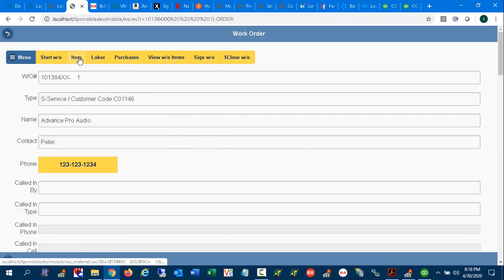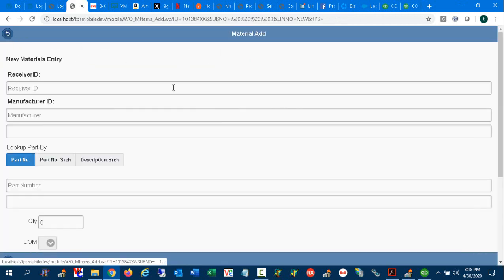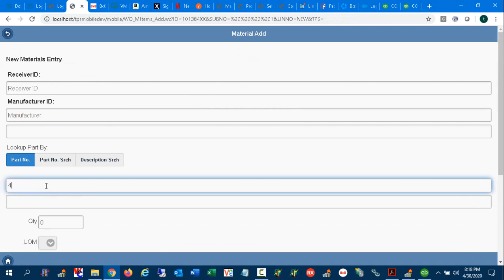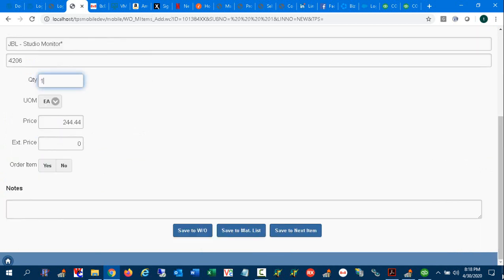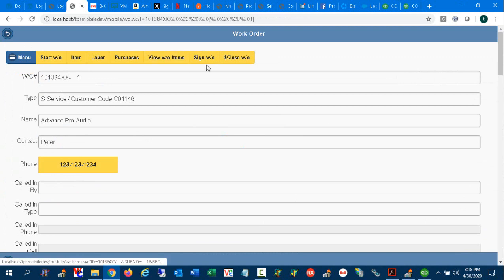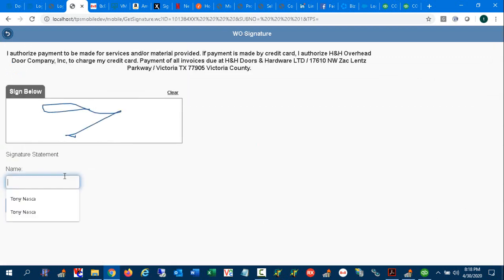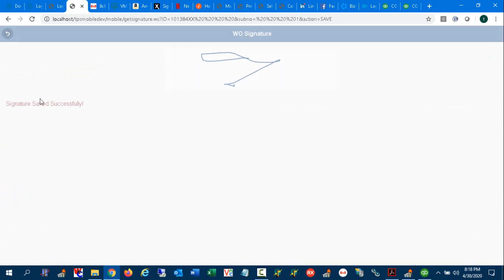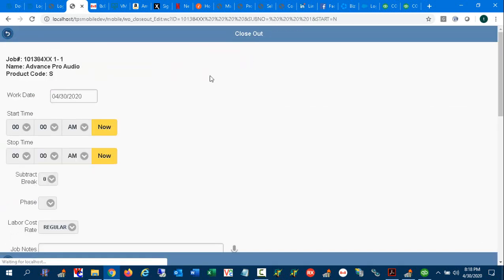Now I do need to complete the service ticket, so I'm going to go ahead and add some materials. Add my materials I want to use on the work order. I'm also going to capture a signature from the customer. So I can go ahead and capture that as well.